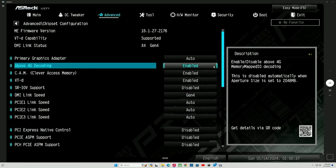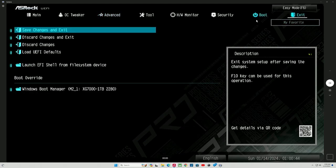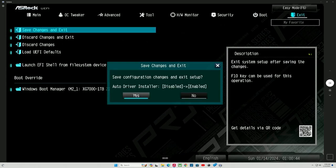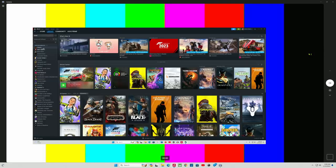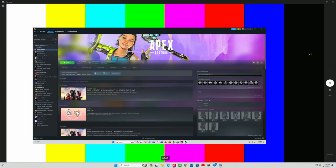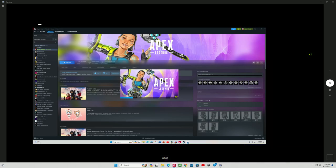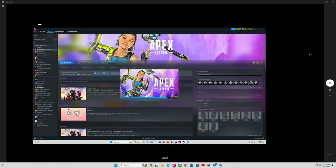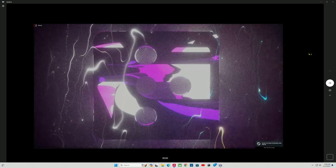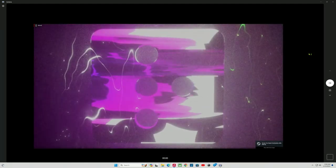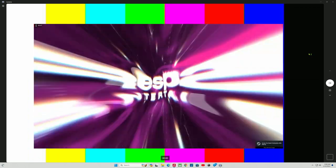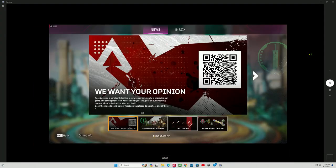And then from here, basically, that's all we're going to do. So, we want to save and exit at this point. So, we're going to go up to exit. We are going to save changes and exit. Hit yes. And we have completed the setup for Windows and the BIOS. Your machine is ready for gaming. So, download your favorite games from your favorite website. And have yourself a great time.